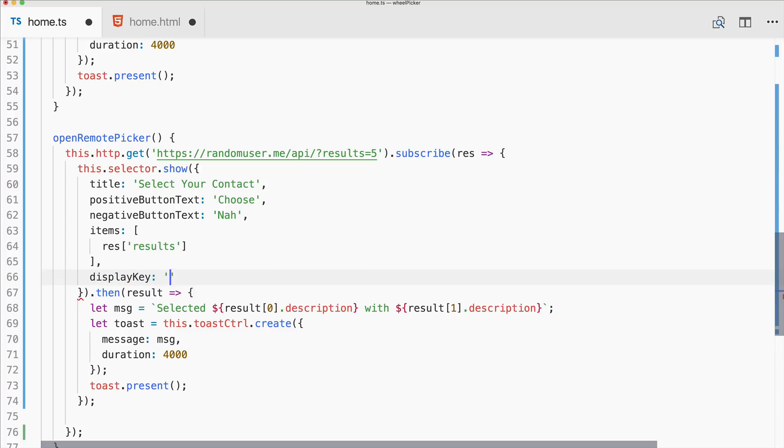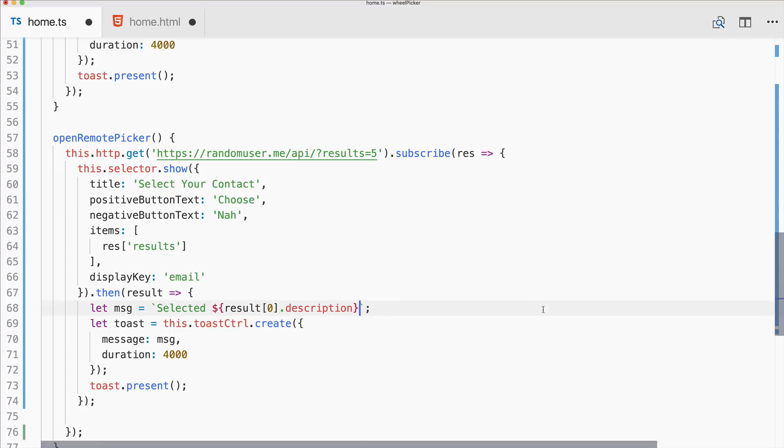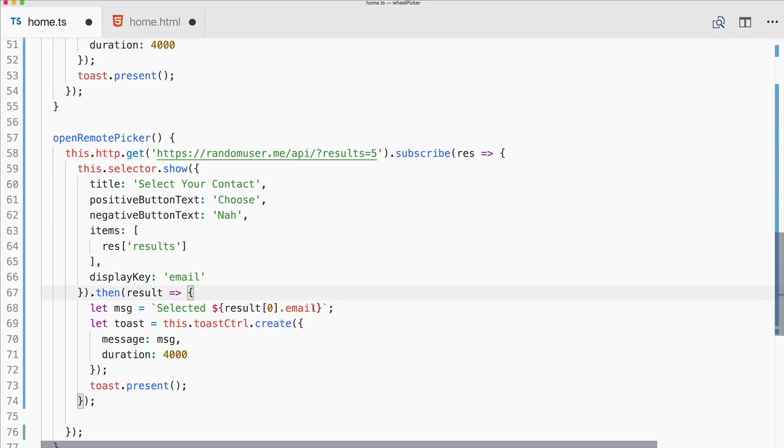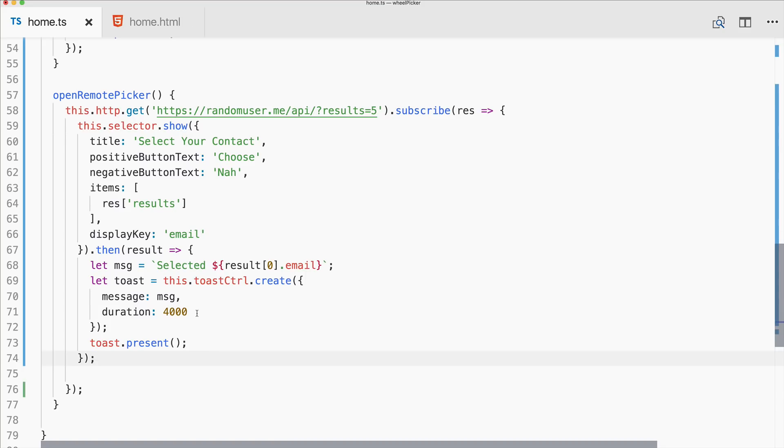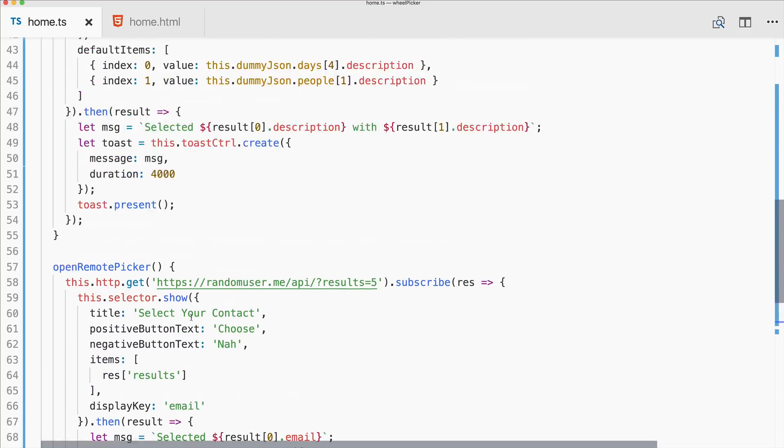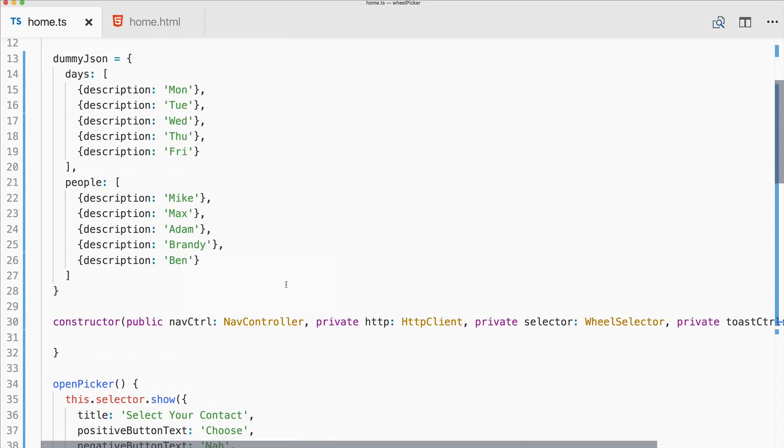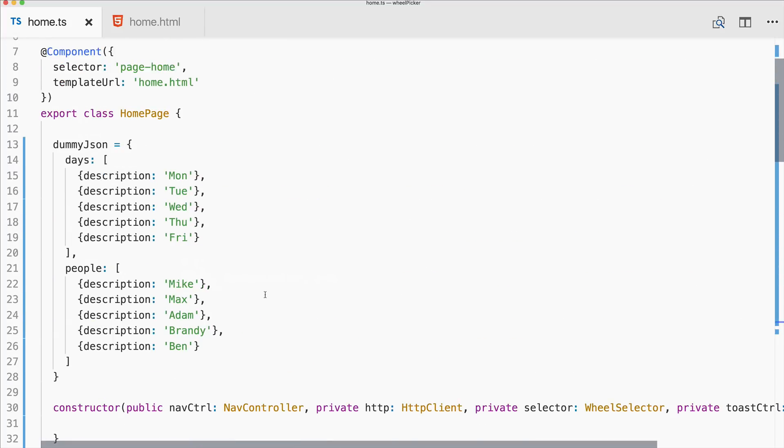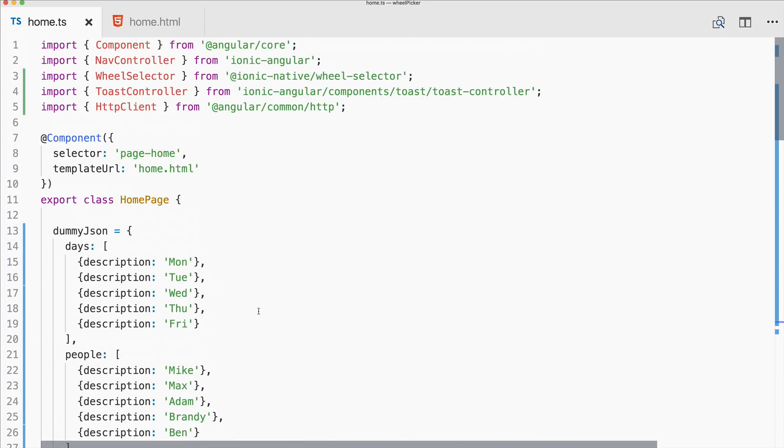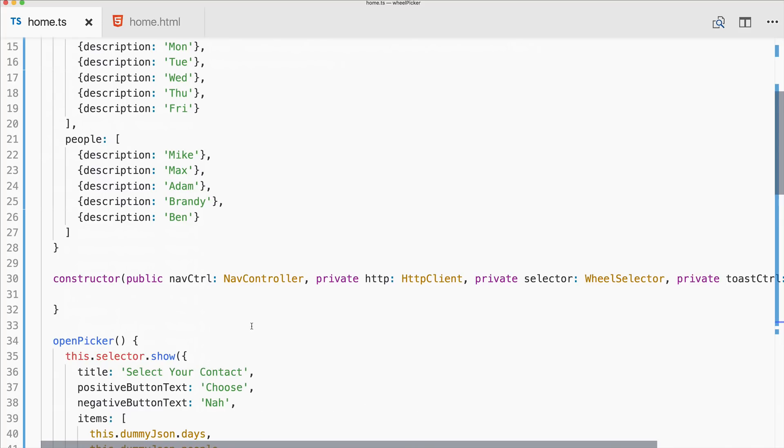And then the result, but now it's result at the position zero dot email, not description anymore. So as we are using Cordova plugins we cannot simply run this inside the browser. I will show you an alternative but first let's see this on a device in action.